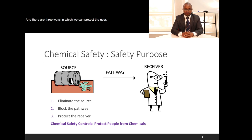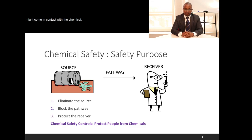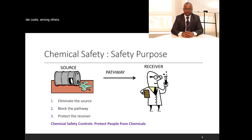There are three ways in which we can protect the user under chemical safety. Number one is to eliminate the source. Number two is to block the pathway through which the user might come in contact with the chemical. And number three is to protect the user by using equipment such as gloves and lab coats.